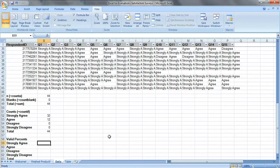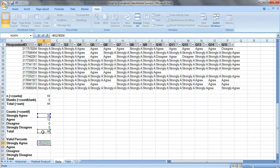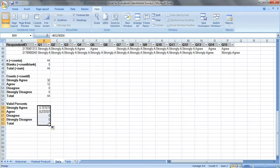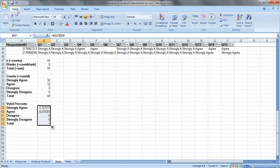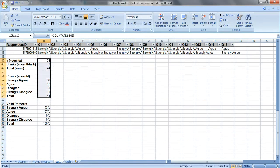The valid percents are very easy, it's just some simple math. Equals 32 divided by the 44 people who responded to the question, and we're going to use dollar signs to hold the 56 constant. Drag this down, and let's change this to percentages, right now it's on general format, let's click on percentages, that's a little bit easier to read.